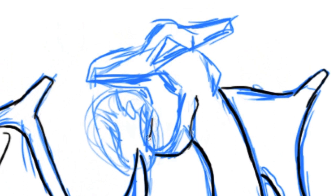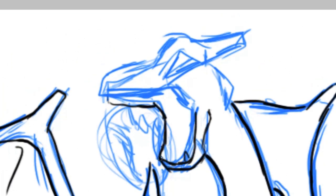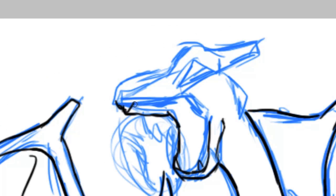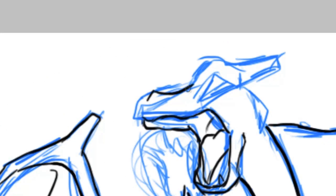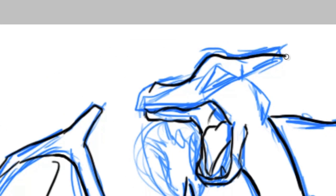Make sure, once again, to sketch lightly so that after you ink it, you can erase it, unless you're doing it digital, and then you can do whatever. Just make sure it's on a different layer, and then you won't have to erase it later.